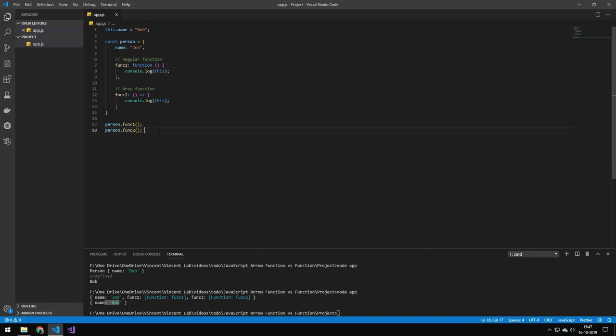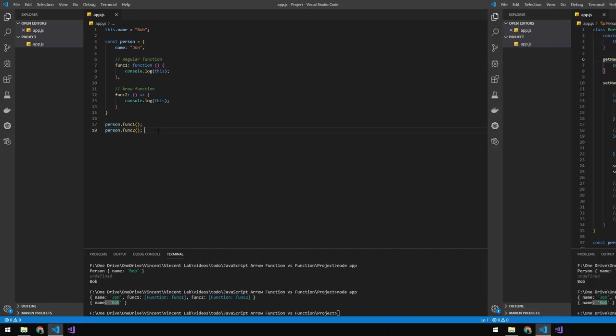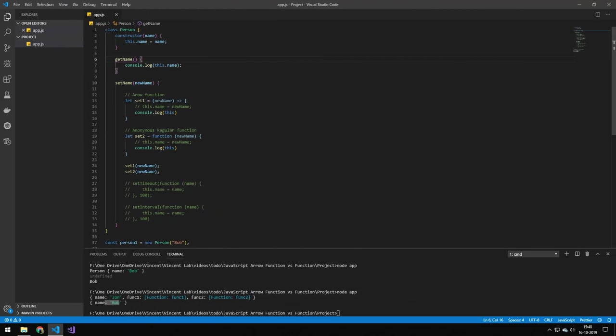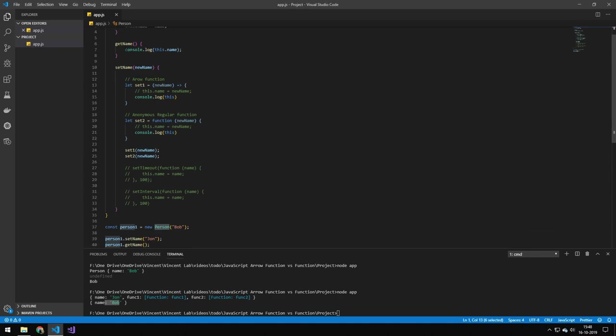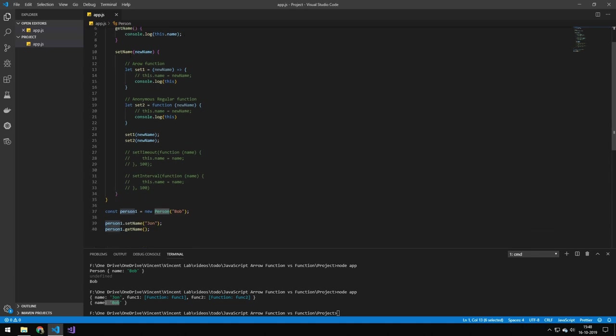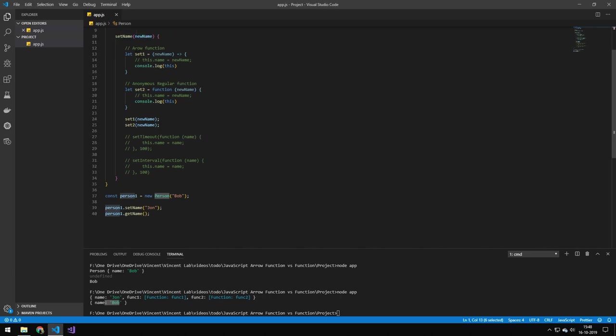So let's take a look at a more practical example. We have a person class right here. We have a constructor with a name and we set that name equal to the this.name. We then print out this.name on the method getName.